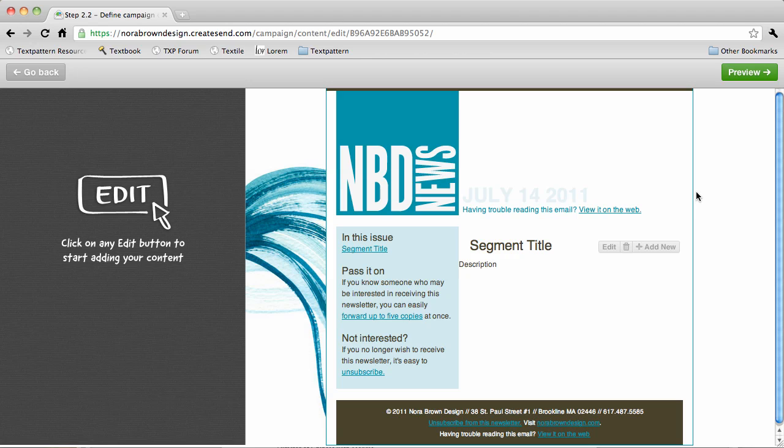Campaign Monitor has just come out with a brand new editor to create newsletters. So I thought I would go through some of the new features in this screencast.